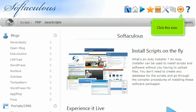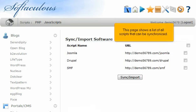Click this icon. This page shows a list of all scripts that can be synchronized.